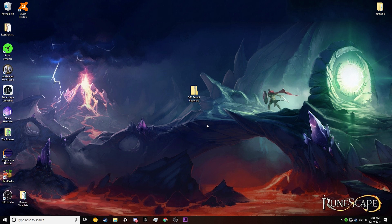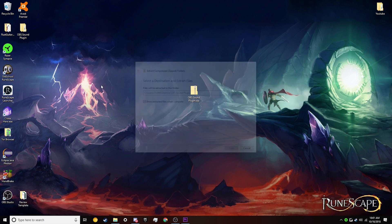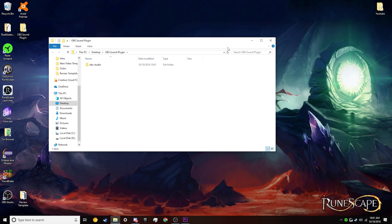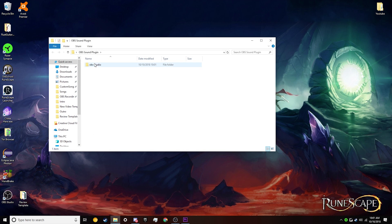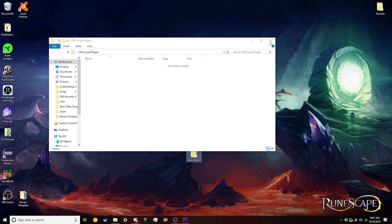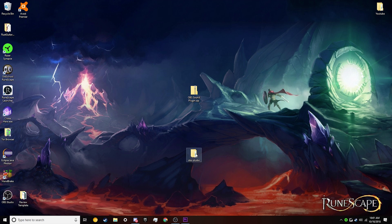Alright, so basically all we're going to need to do is download this file down in the description, drag it to your desktop, and then we're going to go ahead and extract it here. And then once we have it extracted, we're going to get this folder here. Go ahead and open it up and drag this OBS Studio to your desktop.